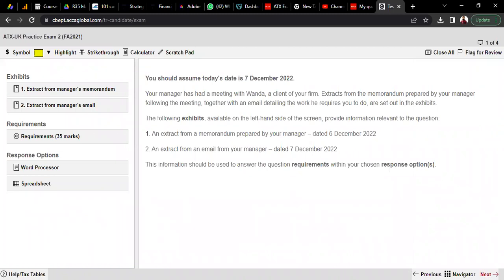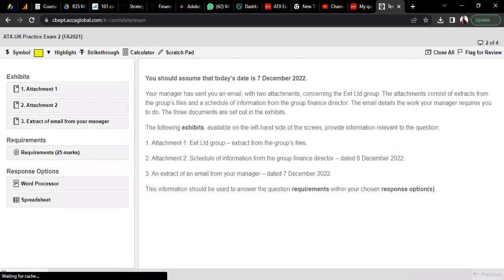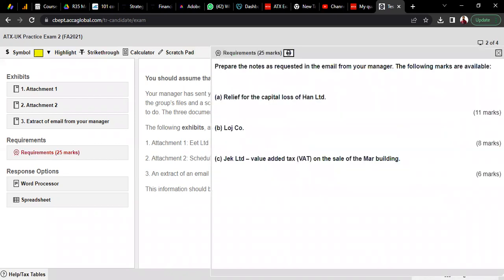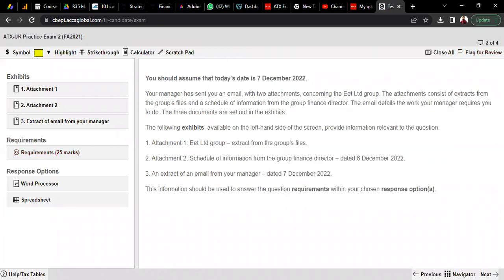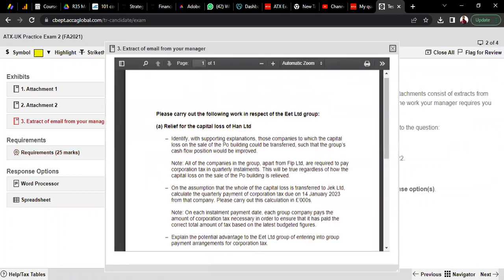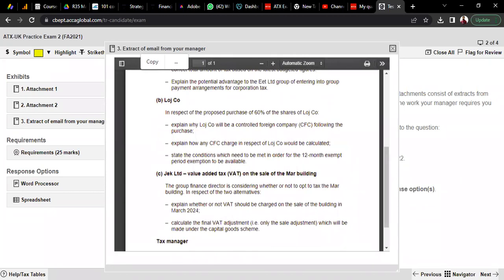Moving to the 25-mark Question 2, you again have exhibits — attachment one, attachment two — and extracts of an email from your manager, with the same response format. The detailed requirement is found in the email extract. This is basically a corporation tax question with three requirements.